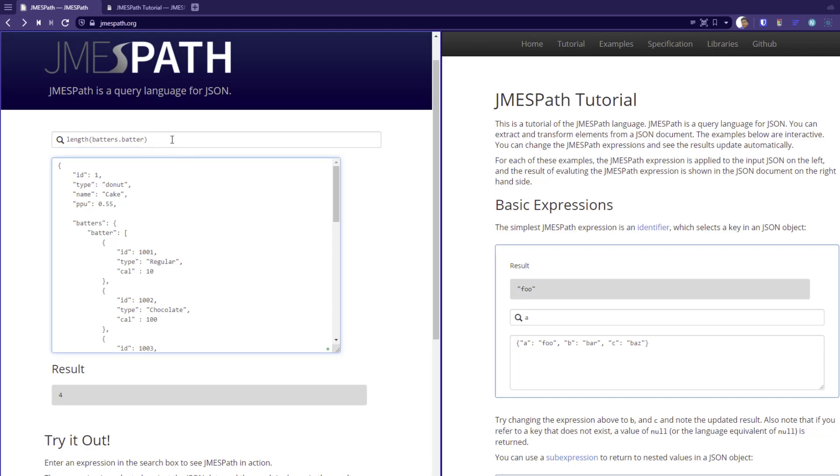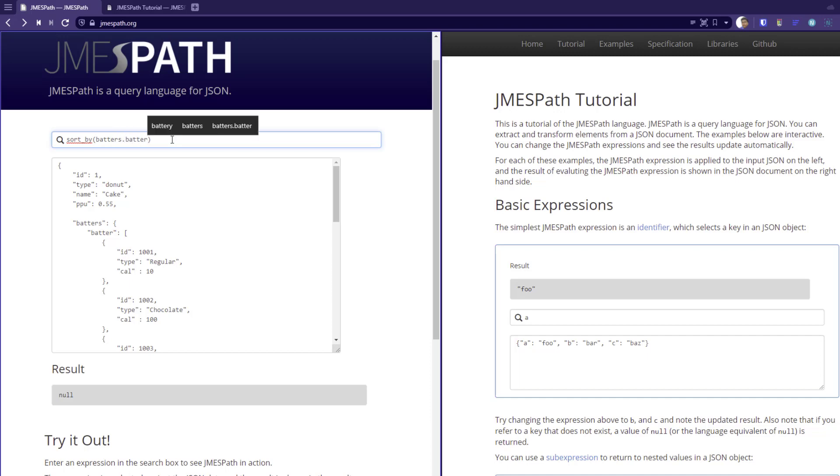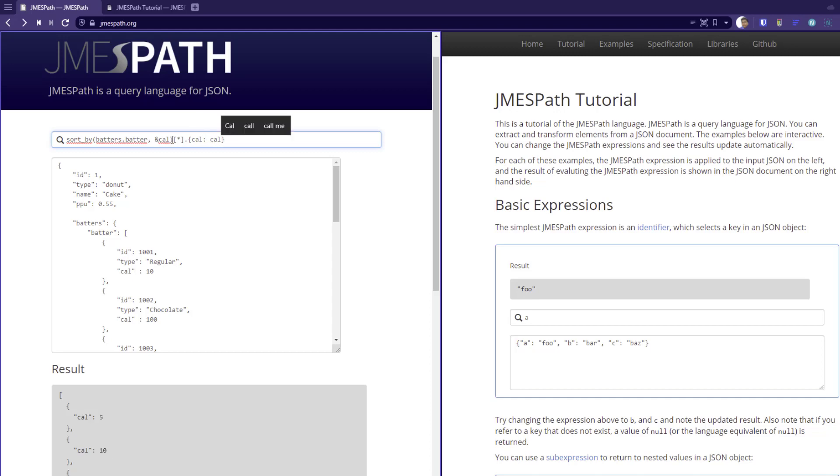You can also sort your key value pair using the sort by function. So if you type sort by within the parenthesis, you have to type your expression like batters dot batter. And you are going to sort by, say, calorie here. And you can retrieve all the elements and display it in your result. So now you can see the calories has been sorted by ascending order.